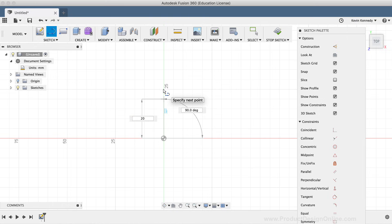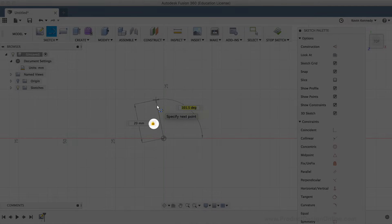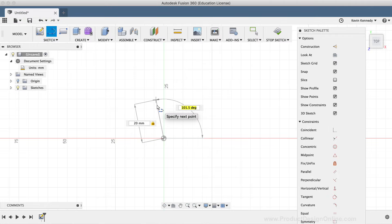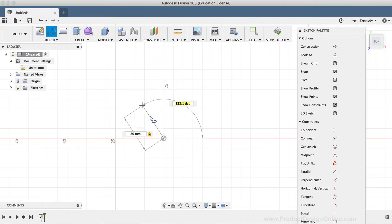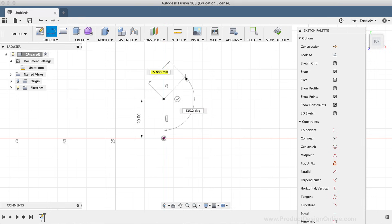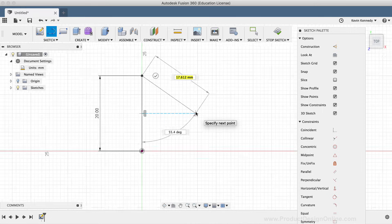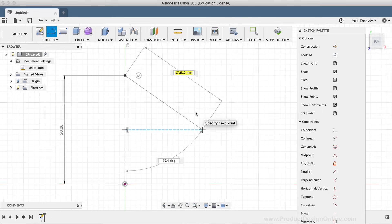After typing out 20mm, I'll hit the Tab key on my keyboard, which locks the dimension in place. You'll notice a gold-colored lock icon appeared next to the dimension, ensuring that as I move my mouse cursor around, the distance is not accidentally changed. I'll click with my mouse to set this line on the vertical Y axis where the line snaps into place. As I move my mouse cursor out, the line command remains active so we can continue to create more lines until we hit Escape.